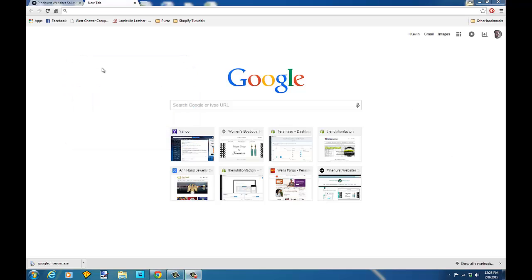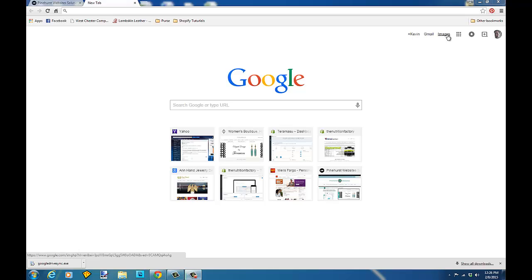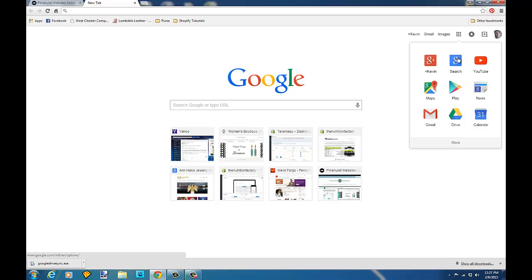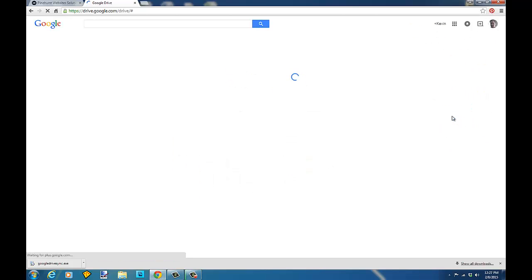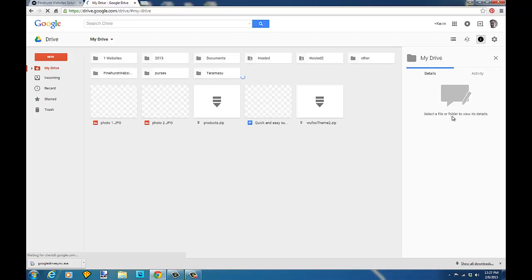So if you go into a Chrome browser and log into your account, you'll see your name here for your Google login. You'll see a grid in the upper right hand corner. Click on the grid and it'll show all your apps. Go to Google Drive and it'll take you to your Drive account.